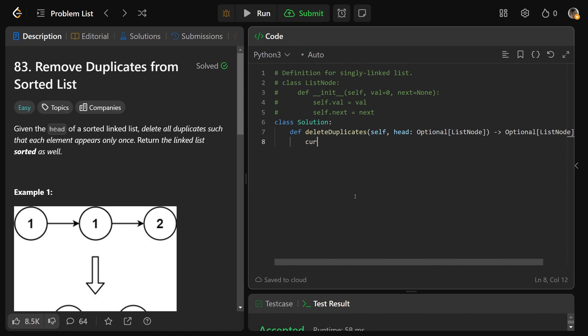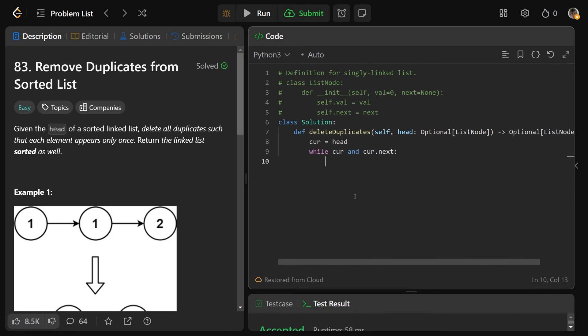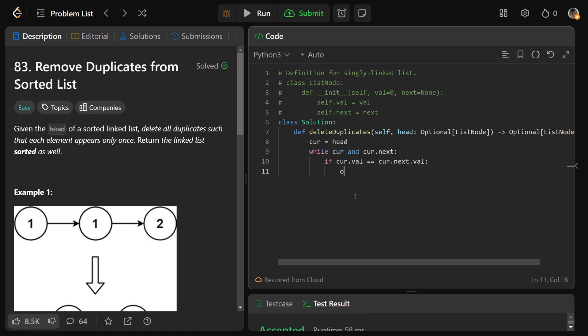Okay, so we'd want to set cur equal to the head. And we'd want to say while we have cur, and we also have cur.next, they're both valid nodes. So do they have the same value? Is the cur.val equal to the cur.next.val? If they are, in that case, we want to skip it over. So we want to point cur.next to be cur.next.next. Okay, this itself might be none, that's fine.